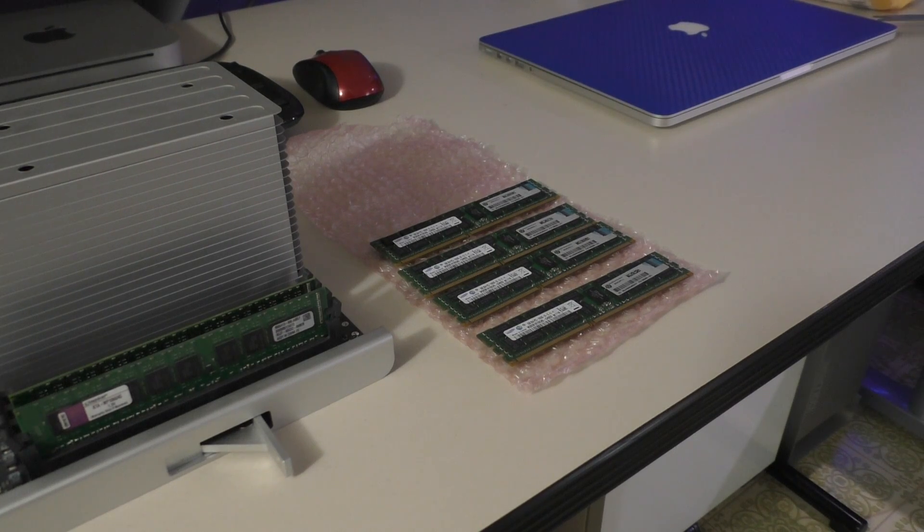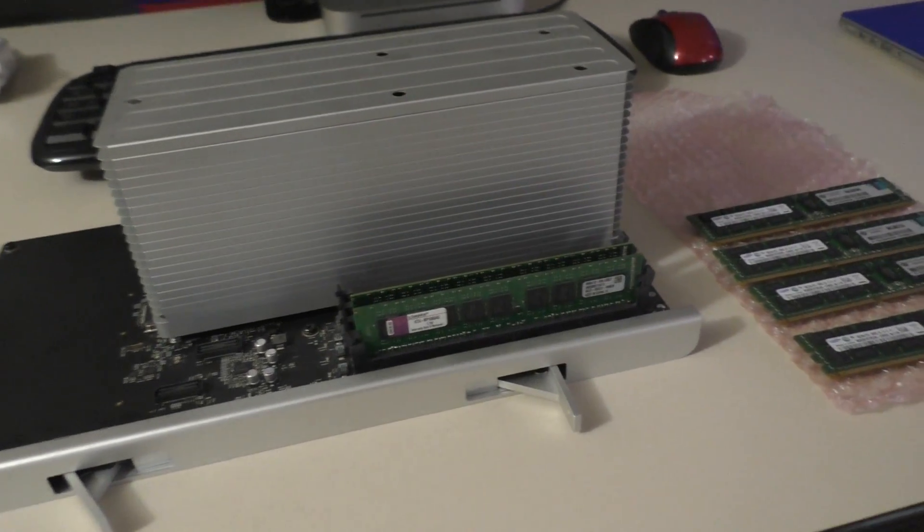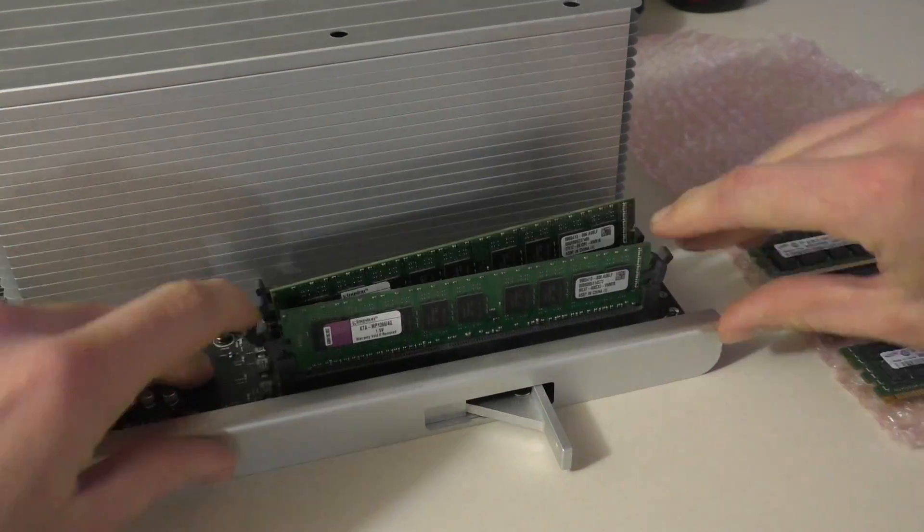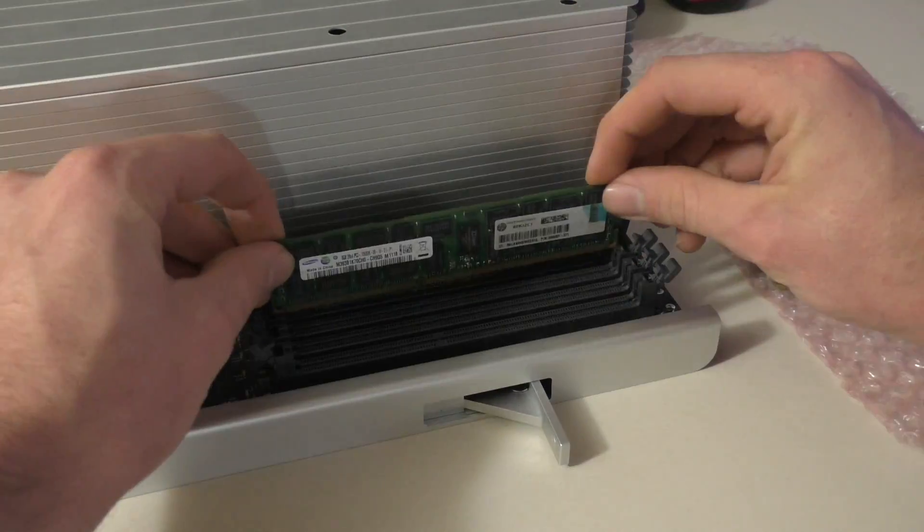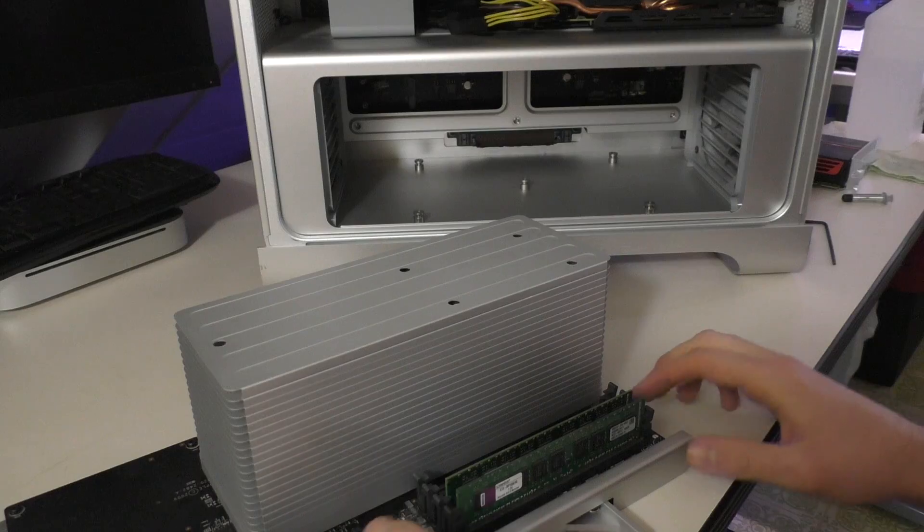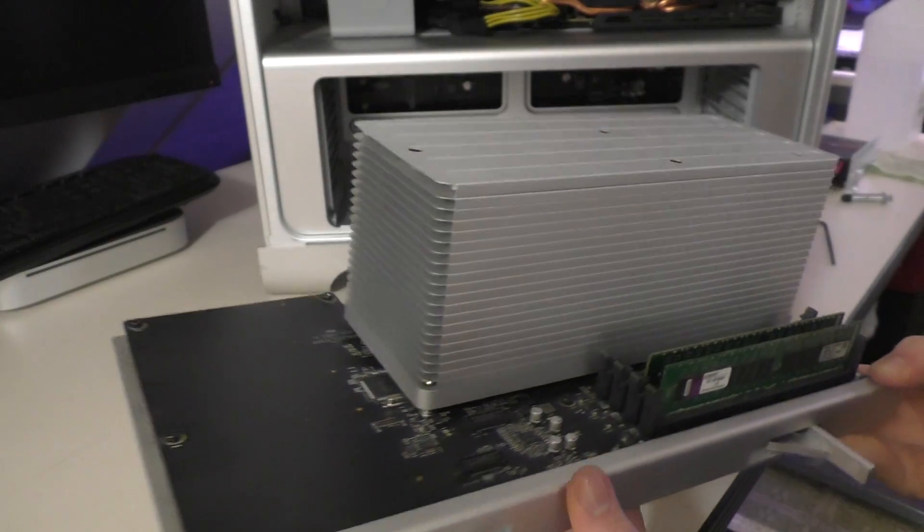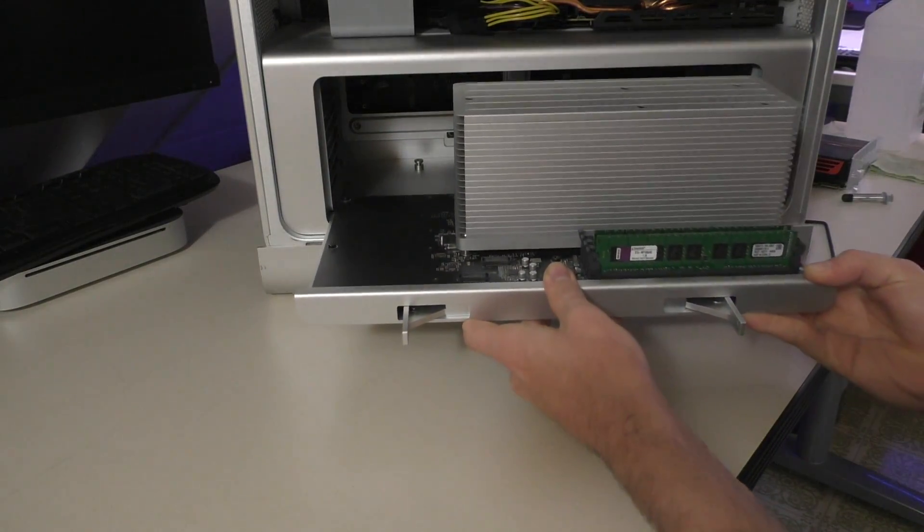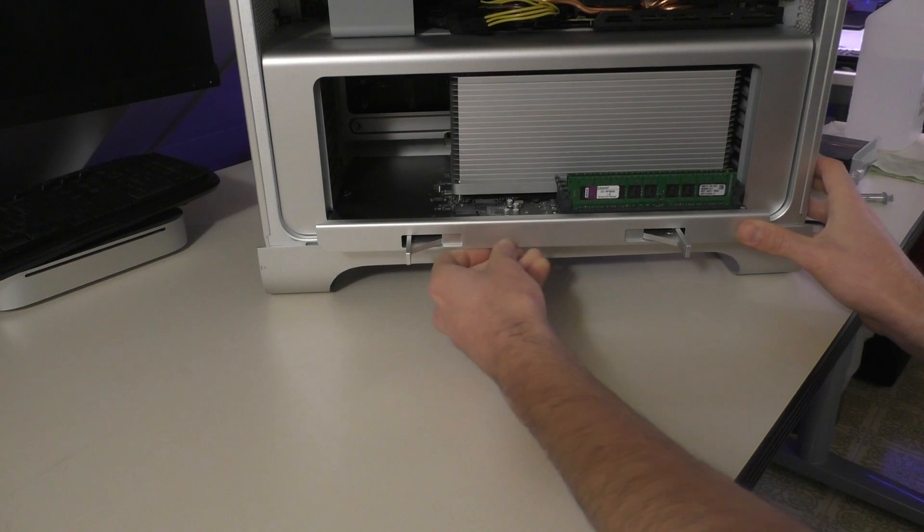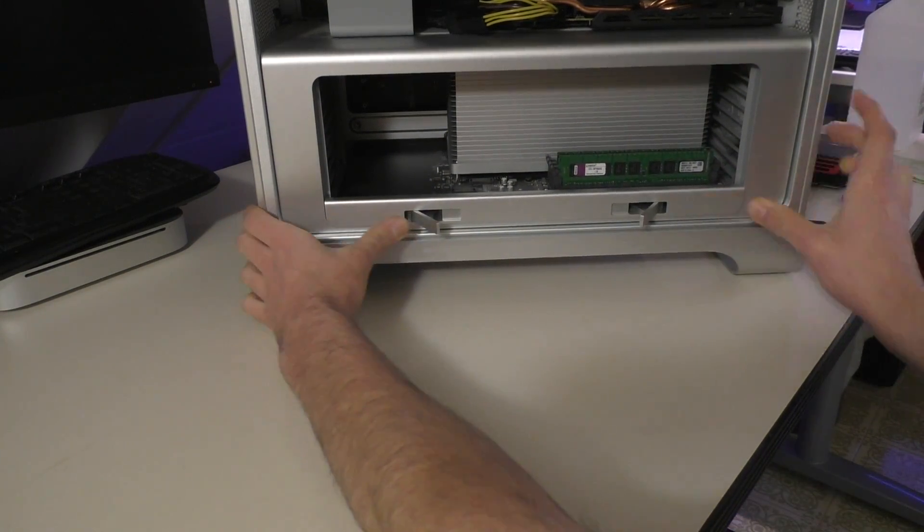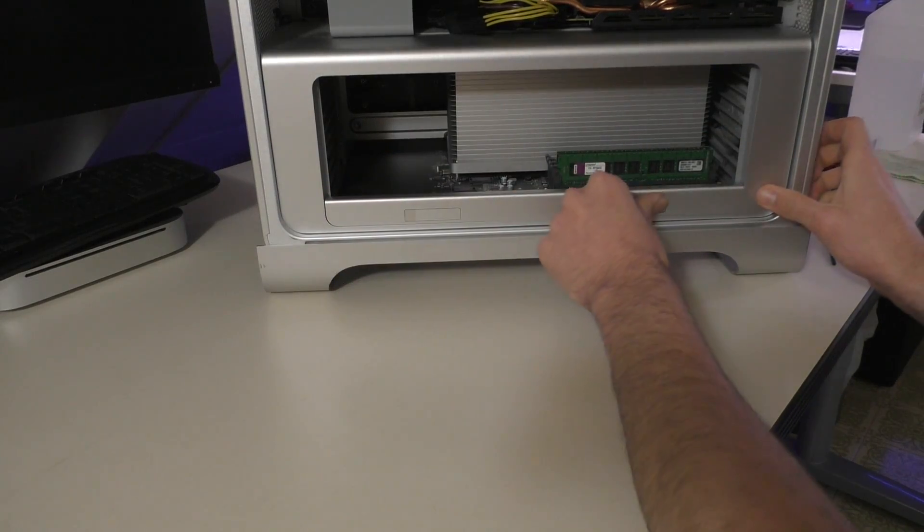And last but not least, we have our 32 gig RAM kit. So let's go ahead and pop these babies in. And there we are. Without further ado, we can go ahead and slide this board back into the machine now that the CPU has been installed. Again, pretty simple. Slide it back in. Close these. And bam.